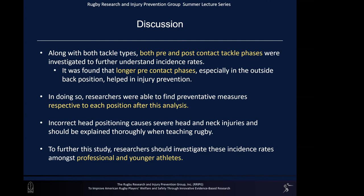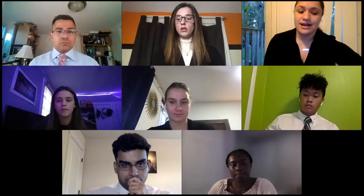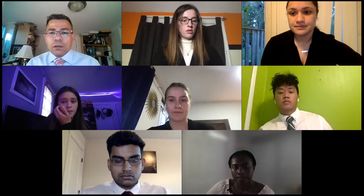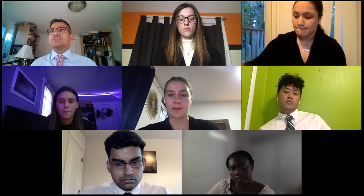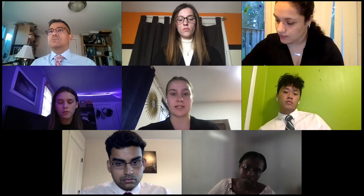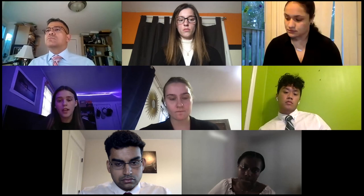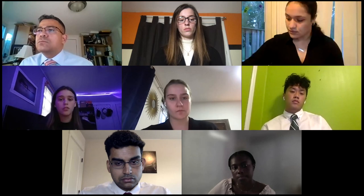Thank you for listening. I'd like to open the floor for questions. Thank you for your excellent presentation, Liliana. I have a question: I know this study used video footage of rugby games, but how did they decide if a tackle was intentional versus unintentional? They used footage to analyze every tackle across games and tournaments, but if they noticed incorrect head positioning, the players were asked to complete a follow-up questionnaire and watch their own tackle to determine if it was intentional or unintentional.